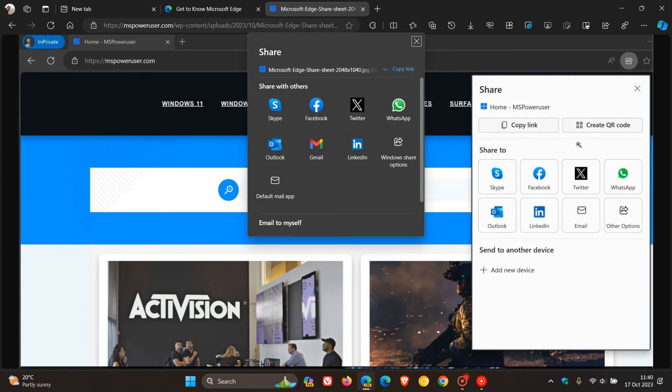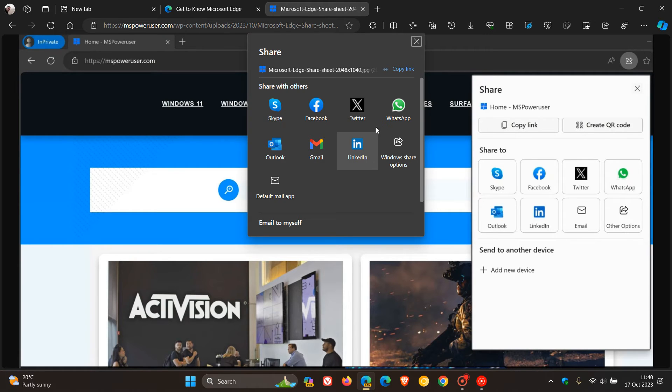You'll be able to create a QR code for that URL. I don't think that's actually available currently. No, so that's a new option.